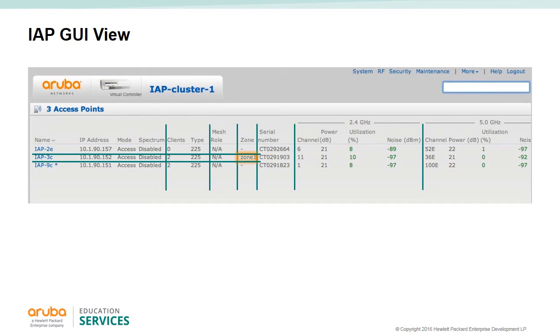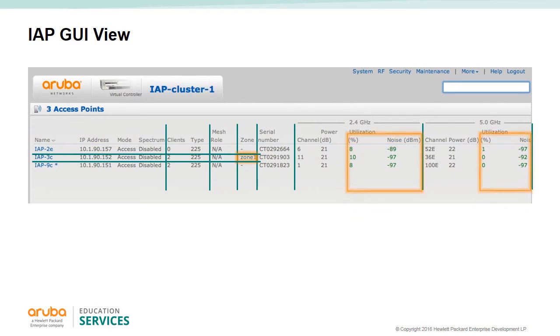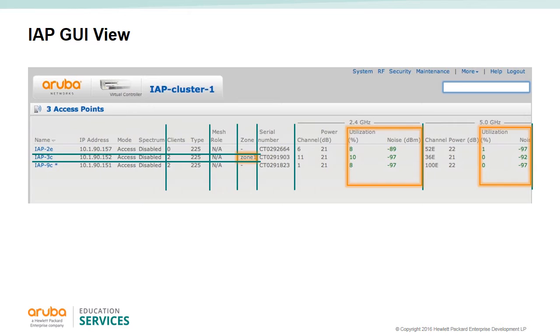You have statistics for the 2.4 GHz radio and the 5 GHz radio. Note that utilization and noise are in green. This signifies that all is well.